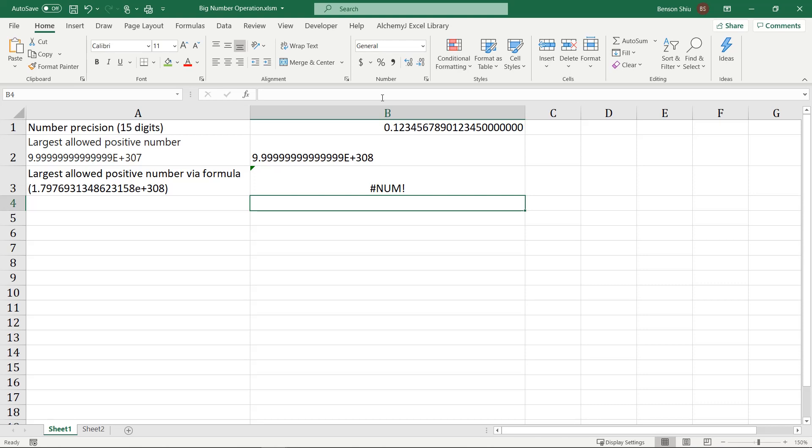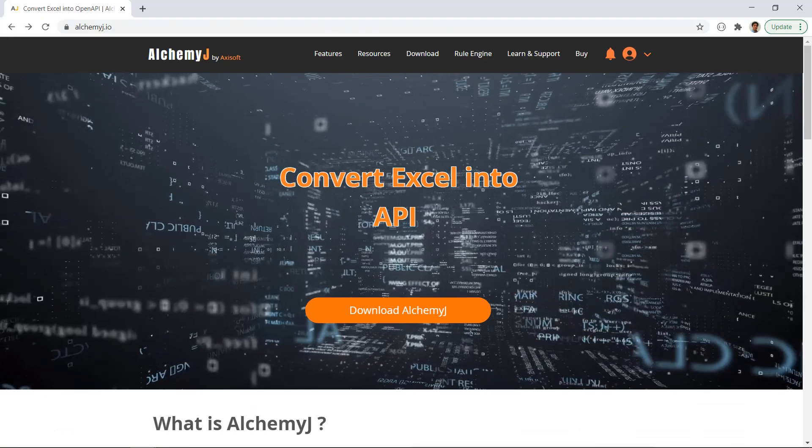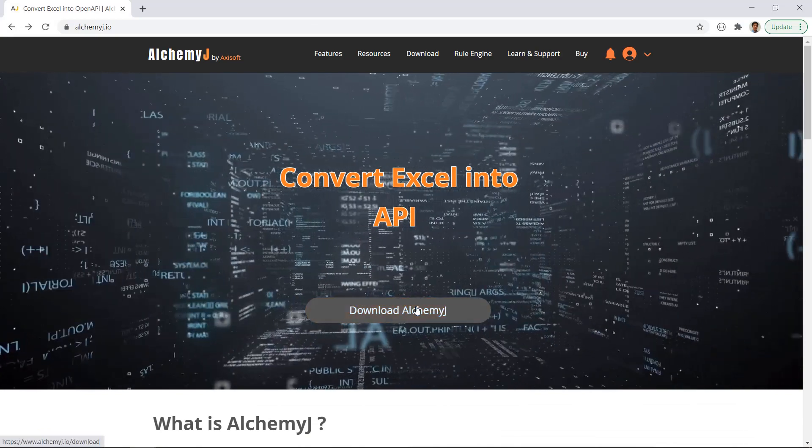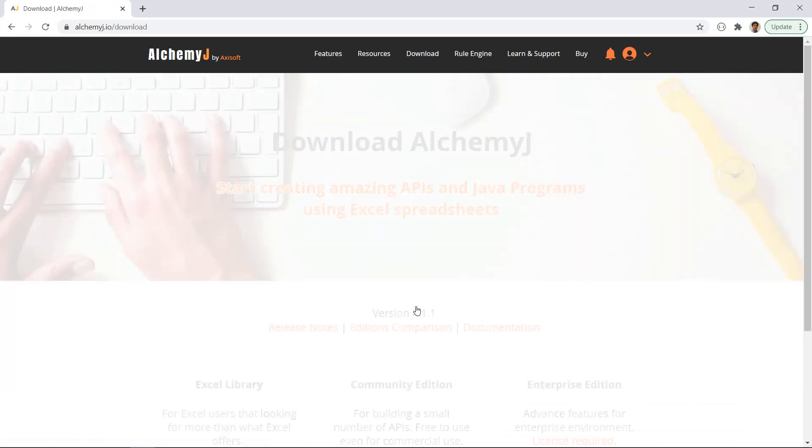So, we have seen the limitation of Excel. How do we overcome this? AlchemyJ Excel library add-in is the answer.